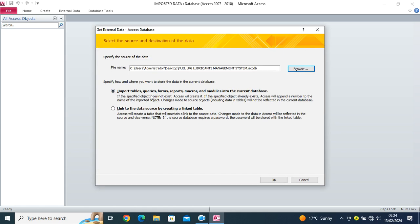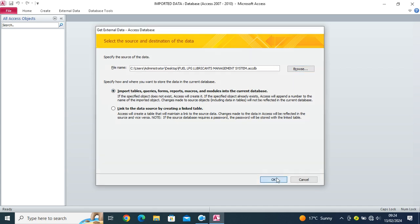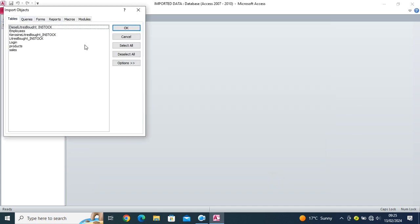Then here, option number one, import tables, queries, forms, reports, macros, and so on. So I click on OK.